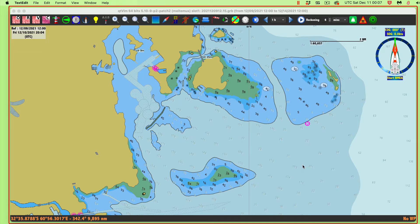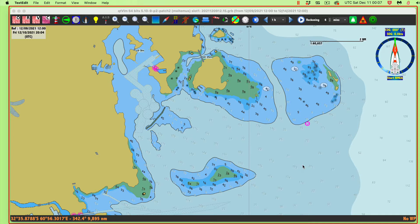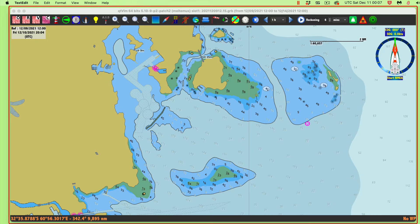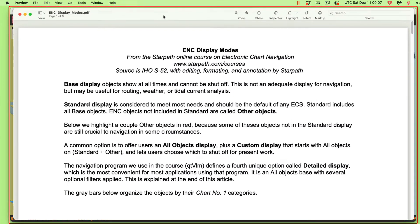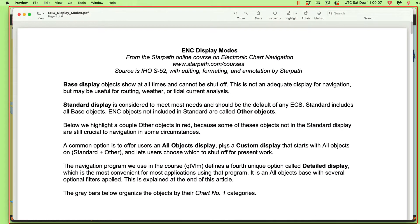Hello, this is a short discussion about the optional display modes in an ENC chart. One of the unique features of ENC charts is that the user can decide how much detail they want to show on the screen and customize quite a bit of what we're looking at. There's an international standard on the minimum of these controls. This document's available in our classroom for our online electronic chart navigation classroom.